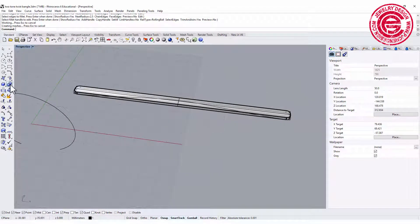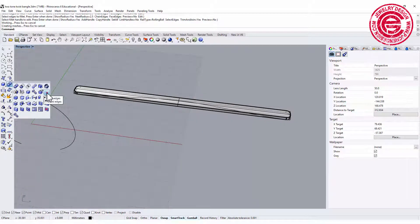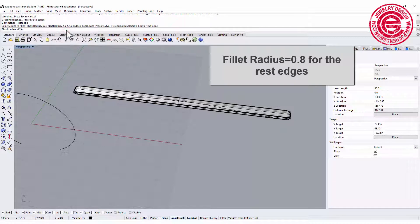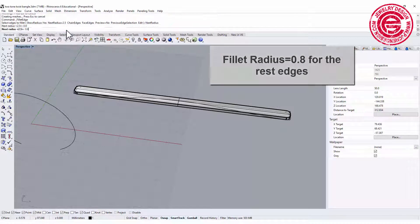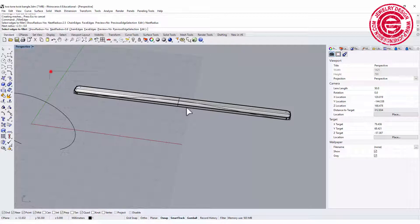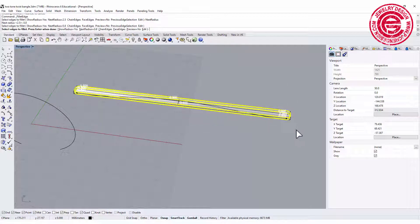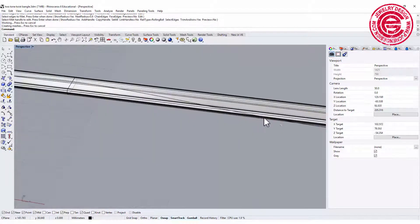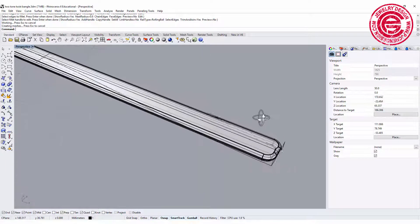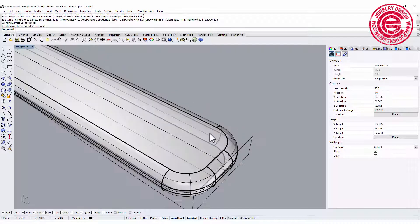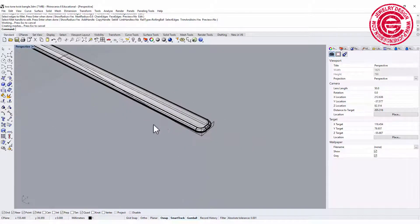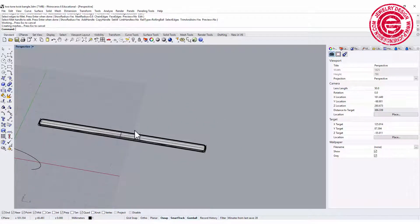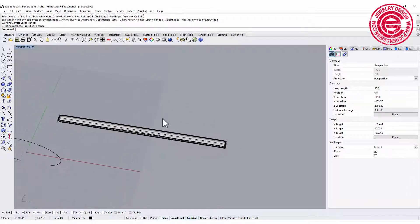And then the rest of it, let's put it into radius of 0.8, and we want to do the radius all over. So we got really nice rounded edges there so when you wear it it won't scratch your skin.